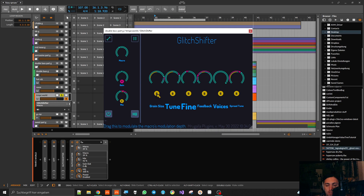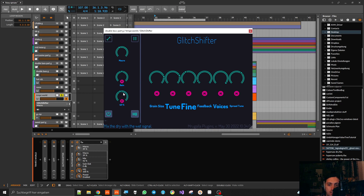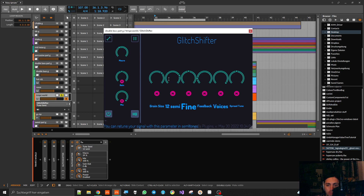Now, if you are unhappy with all this stuff, you can hold CTRL and click on different modes to just remove the modulation. You can also CTRL-click on parameters to get back to their default values, which usually works pretty well.